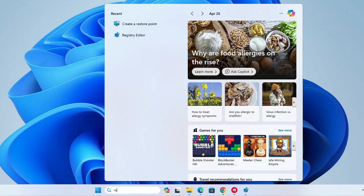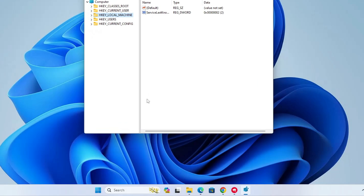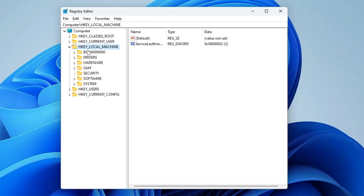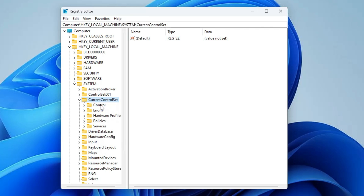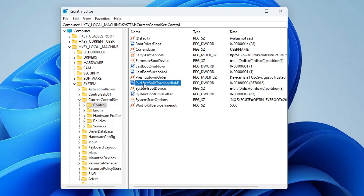Next, click on your Windows search, type 'registry', and click on Registry Editor from the suggestions. Click Yes. From the left-hand menu, double-click on HKEY_LOCAL_MACHINE, then look for System and double-click it, then double-click on CurrentControlSet, then click on Control. On the right-hand side, look for the key named 'SvcHost SplitThreshold in KB' and double-click on it.